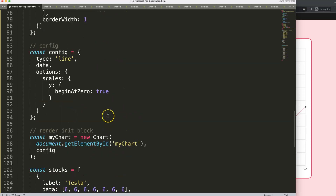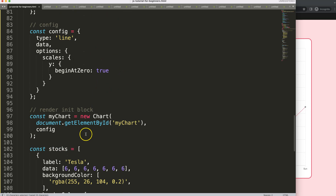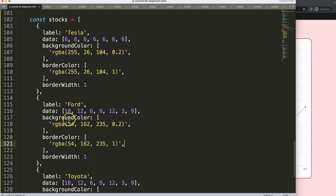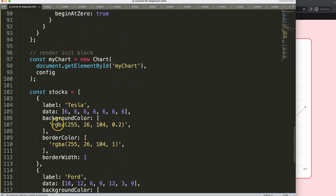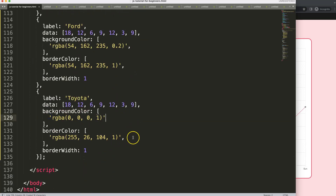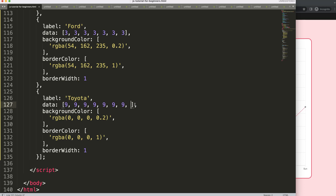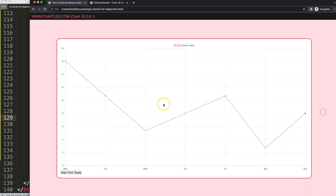For Ford I'll use the blue color and for Toyota I'll use the black color. I'll also assign different data values: Tesla gets sixes, Ford gets threes, and Toyota gets nines - each with seven values. If we save, nothing happens yet because we haven't wired up the buttons.